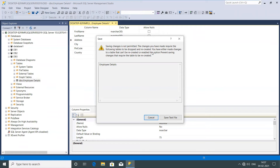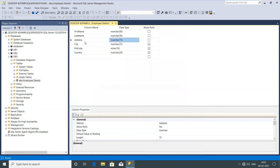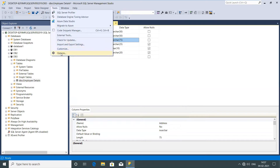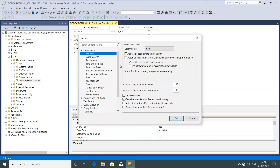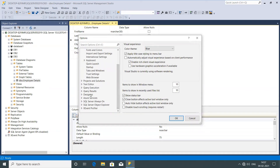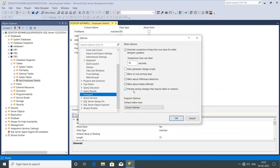So how do we change anything in this table? If you see this kind of warning, go to Tools, then Options. On the down, we have the Designers option. Once you click on Designers, there is an option called 'Prevent saving changes that require table recreation.' By default, SQL Server doesn't allow you to change anything in the table once it's created. So if you want to make changes, you need to uncheck this option and click OK.